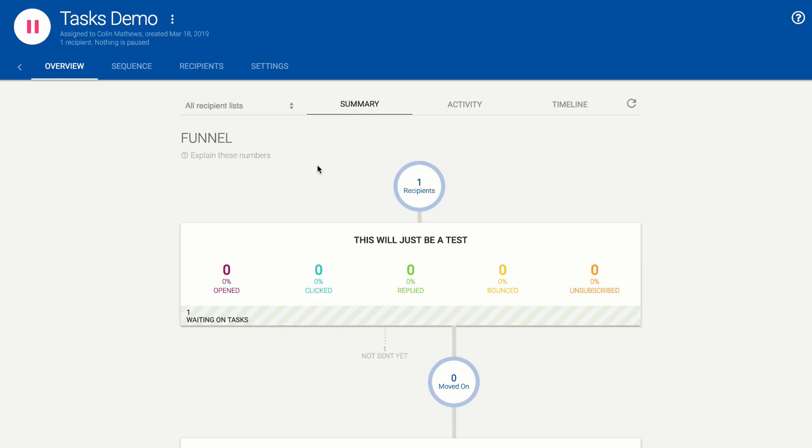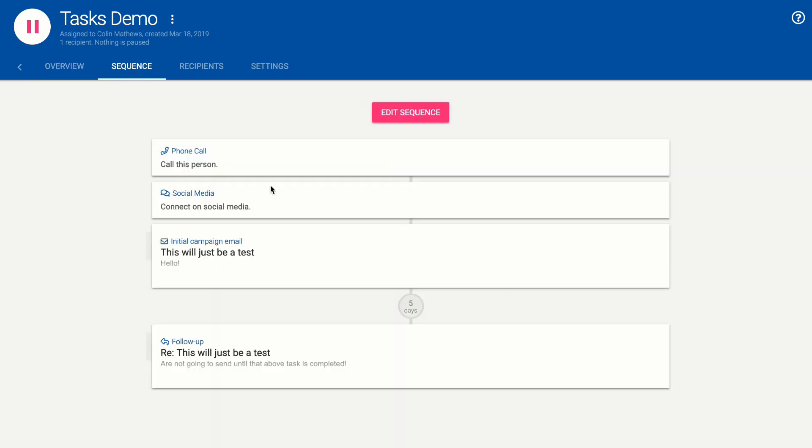Just as before we've got our campaign sequences here it's saying it's waiting on tasks and if we look at our sequence tab you can see the tasks in the sequence here.